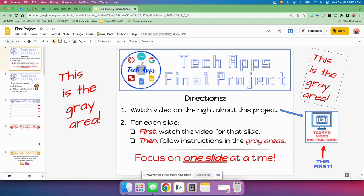All right, guys. So this is where we are. This is our TechApps final project, and it's going to be a big one. It's going to take us three weeks to complete, but I think by the end of the project, you are going to realize just how much you've learned in this class throughout the year. So let's get started. Here is the first slide.